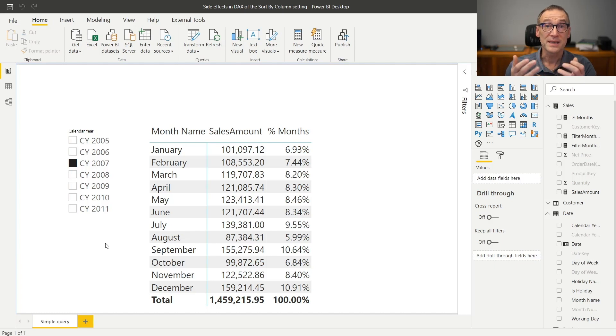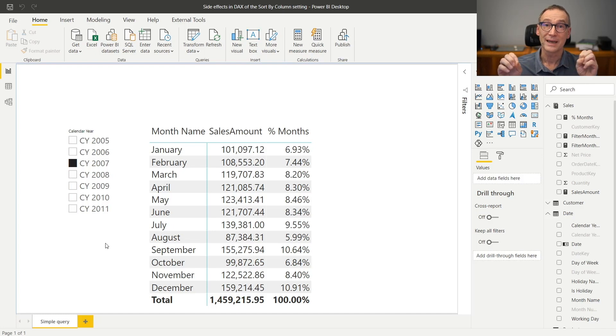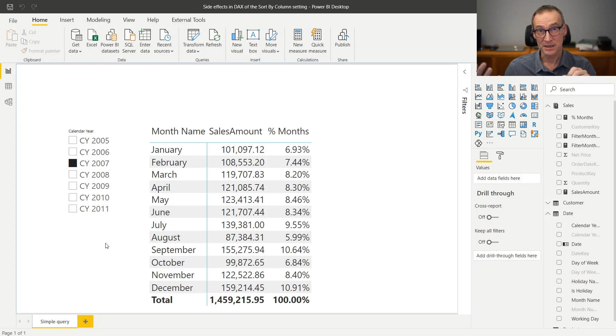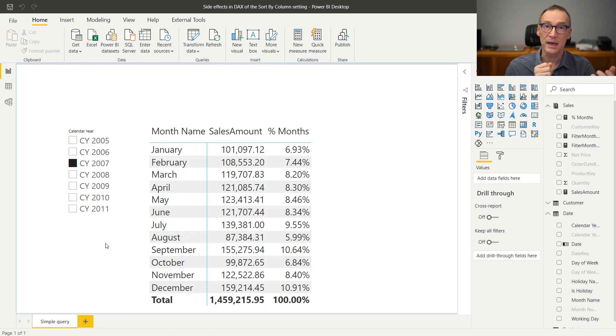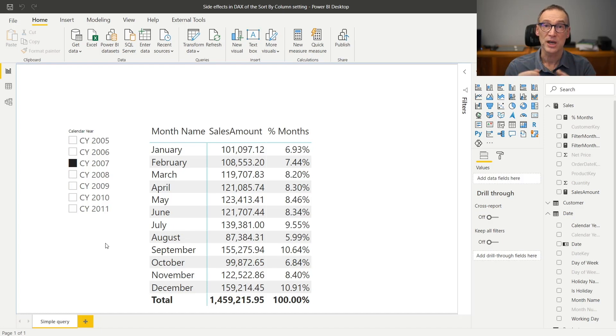This happens every time you have a column that is sorted by another column. It happens in Power BI and not in Excel because Excel uses MDX and MDX is not subject to the same behavior.